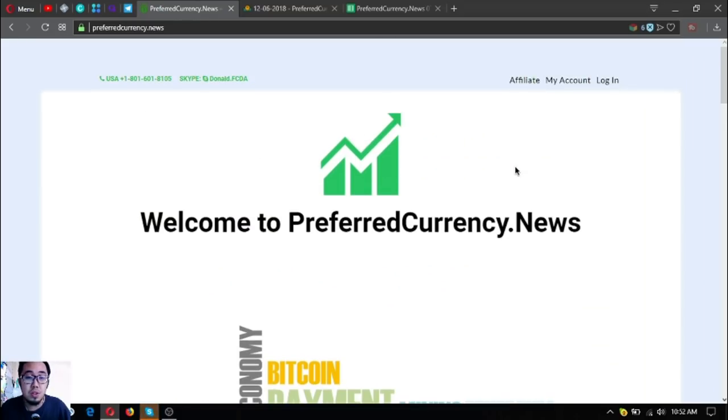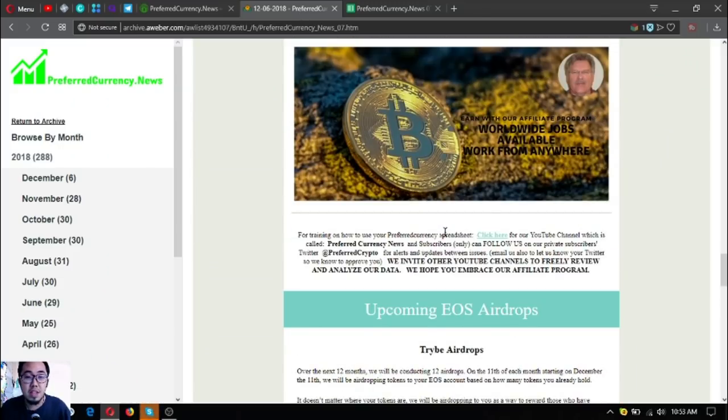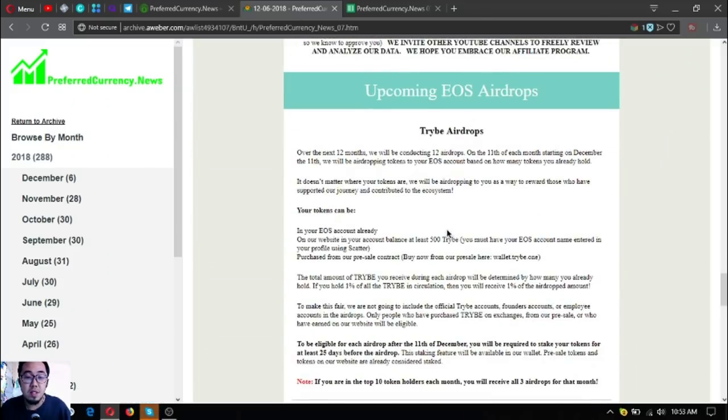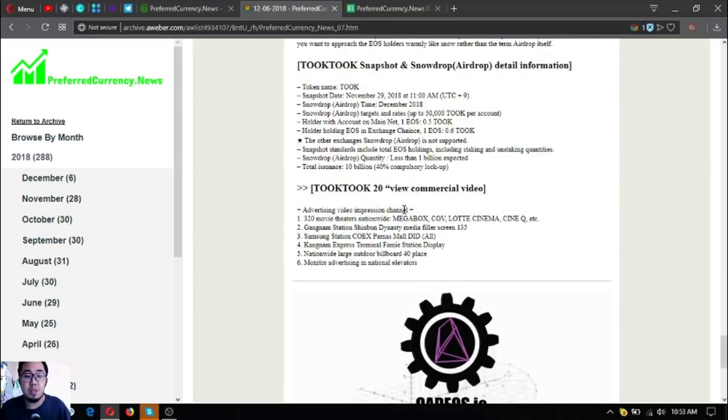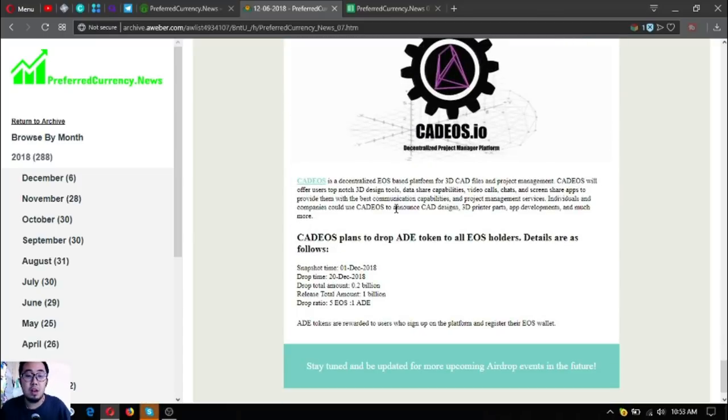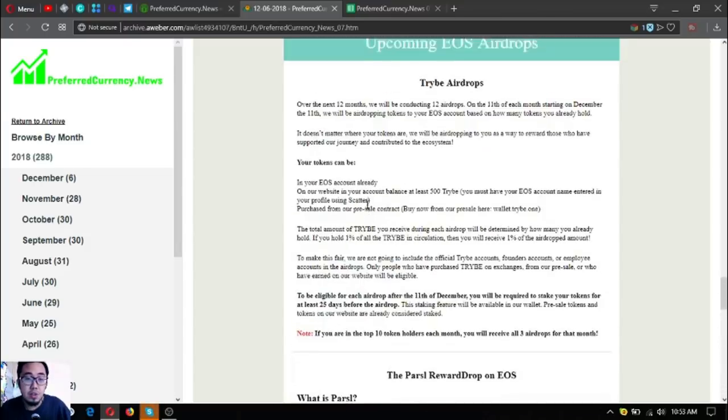Just click the picture here or you can go directly to PreferredCurrency.News and click affiliate there.